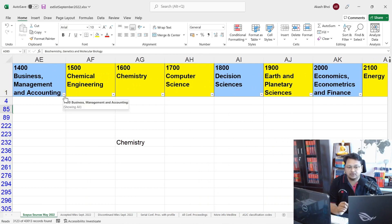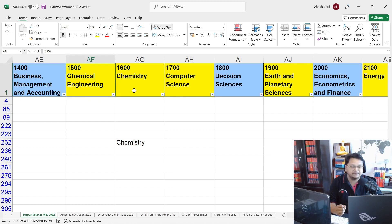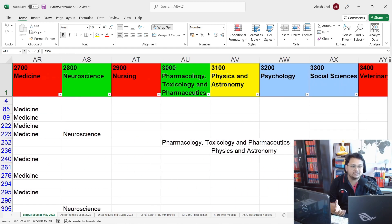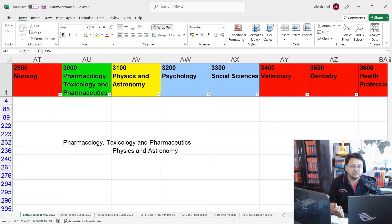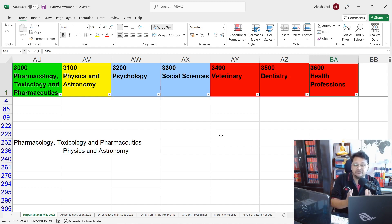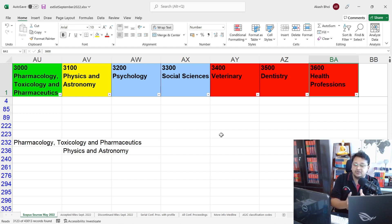Other sub-specialization areas available in the Scopus source list include: Business Management and Accounting, Chemical Engineering, Chemistry, Computer Science, Decision Sciences, Economics and Finance, Energy, Engineering, Environmental Sciences, Immunology and Microbiology, Materials Sciences, Mathematics, Medicine, Neurosciences, Nursing, Pharmacology and Toxicology, Physics and Astronomy, Psychology, Social Sciences, Veterinary, Dentistry, and Health Professions. There are many sub-specializations you can target that are part of Scopus indexing.